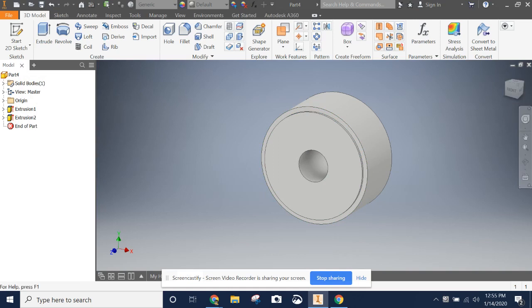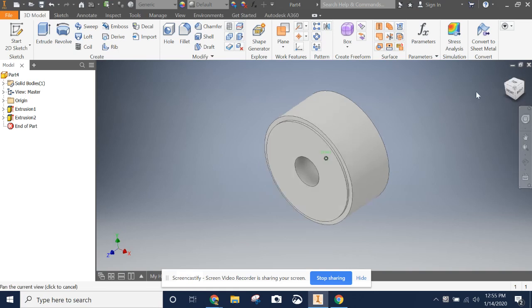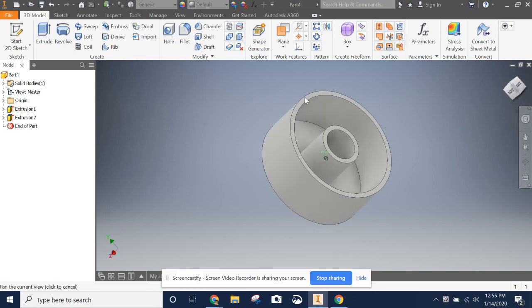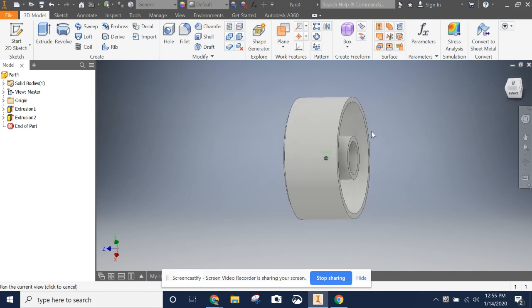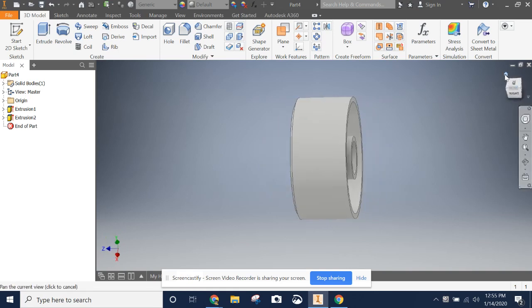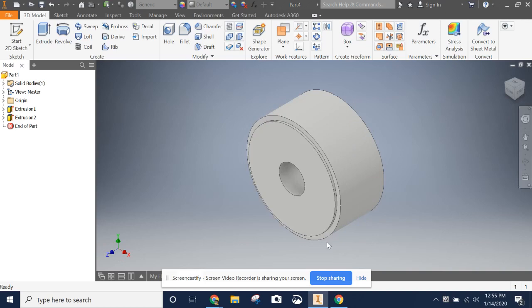And there's our current wheel. Once again, we want to do the mid-plane extrusion because you noticed it extrudes towards the inside as well.